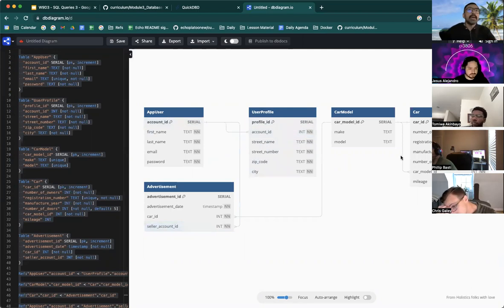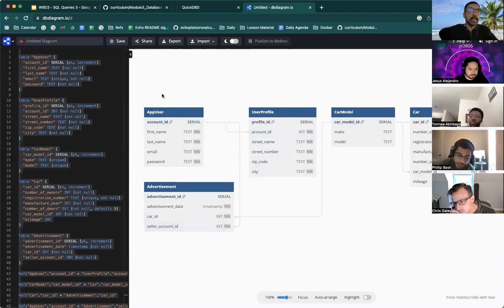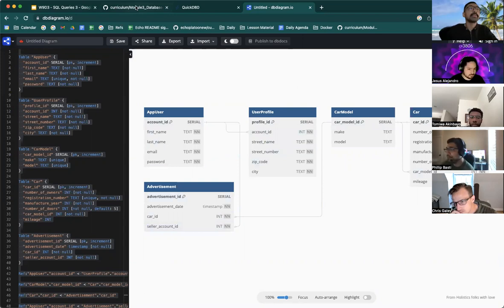And this again refers to everything in the cars database that you've been working on over the past few days.